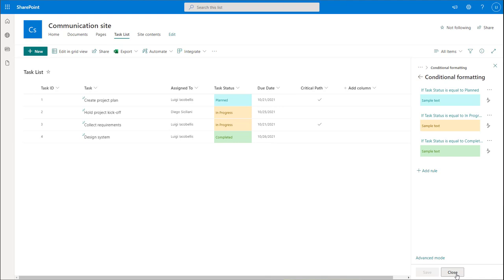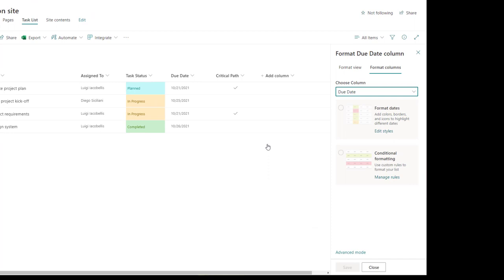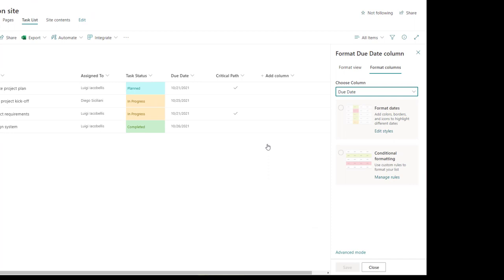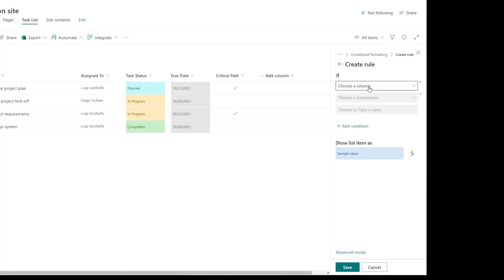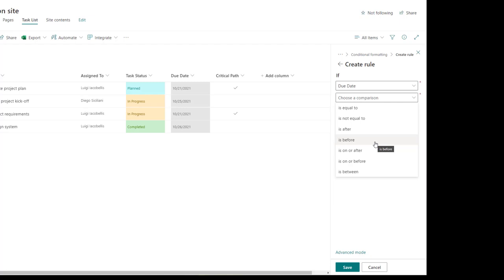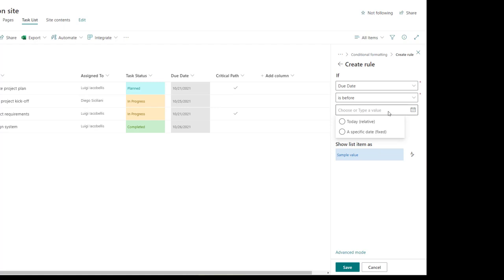I'm going to close the conditional formatting menu and click on the drop down in the due date column. I'll click on column settings and format this column, then select conditional formatting and click add rule. In the first choose a column field, I'm going to select due date. In the choose a comparison field, I'm going to select is before — our definition of late is if the due date is before the current date. In the choose or type a value field, you have the option to select today or a specific date. I'll select today, which is relative, meaning whenever an item is edited it will always refer to the current date.